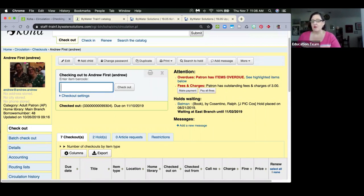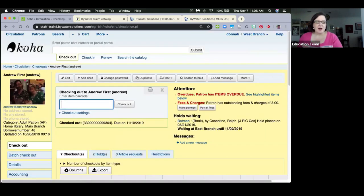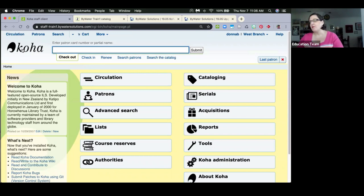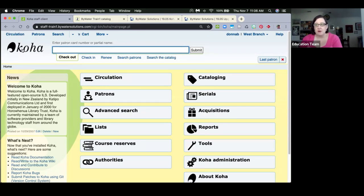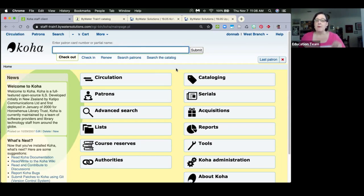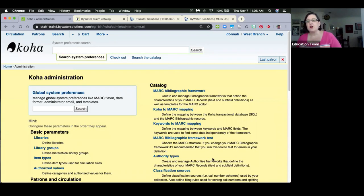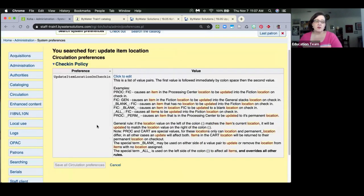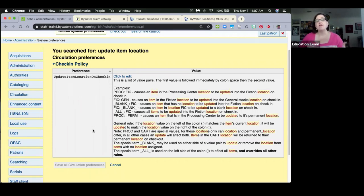Next is a feature called 'Allow Automatic Update of Location on Check-in,' sponsored by Arcadia Public Library, Middletown Township Public Library, and Round Rock Public Library. If you use the processing-to-cart or cart-to-shelf features, pay attention: those two system preferences are going away. Everything will now be contained in one system preference called 'Update Item Location on Check-in.'